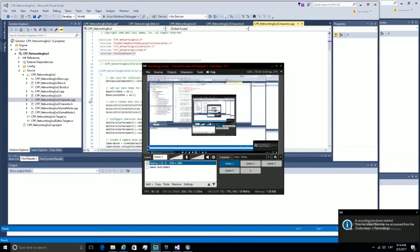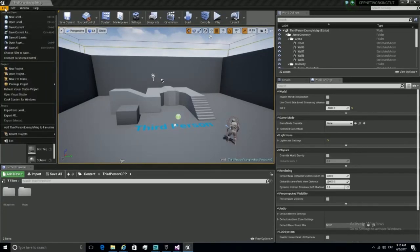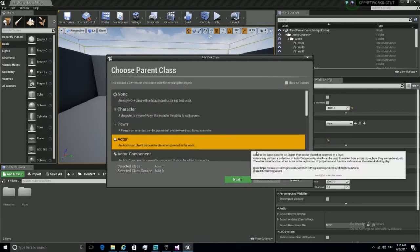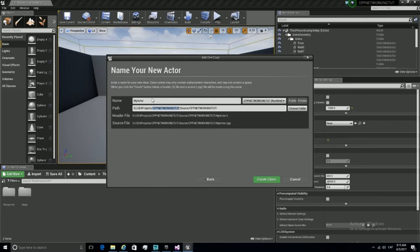Now that we have our variable replicating, we need to verify it. We are going to create a new actor that will increase our health from the server and then check from the client if it is doing so. Let's go to File, then New C++ Class. We are going to look for Actor, since it will be placed on the world. Let's call it Pickup and hit Create Class.